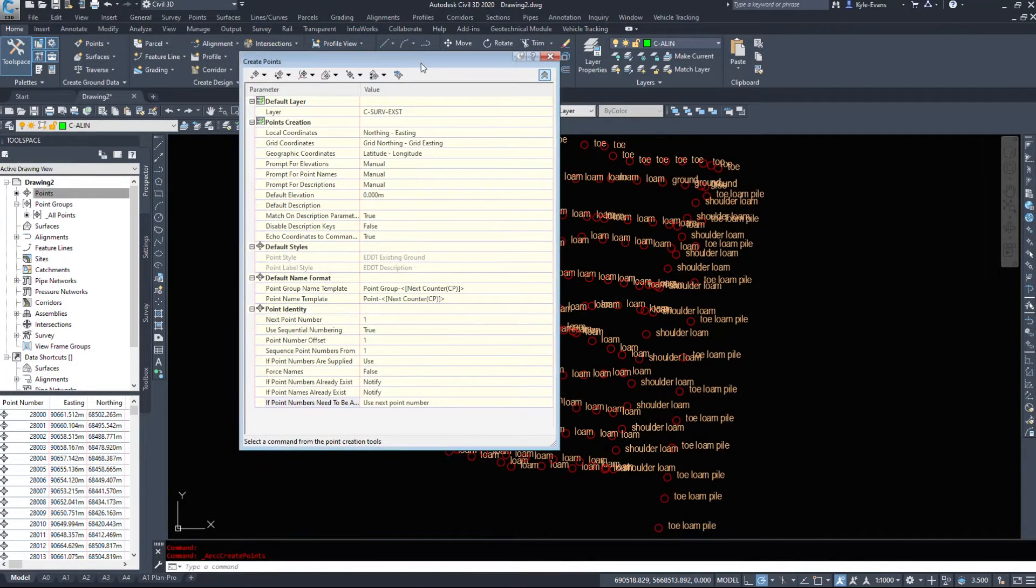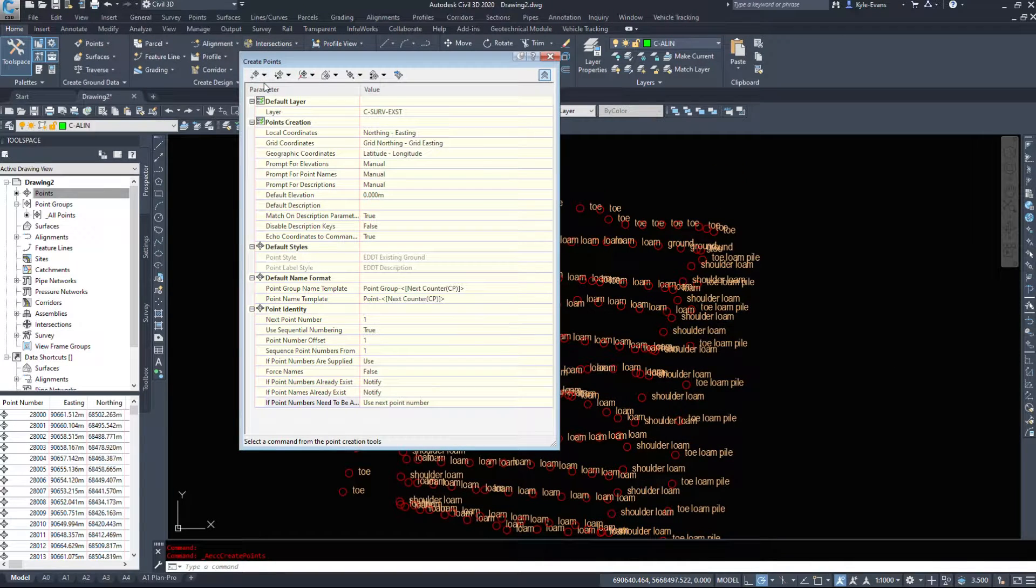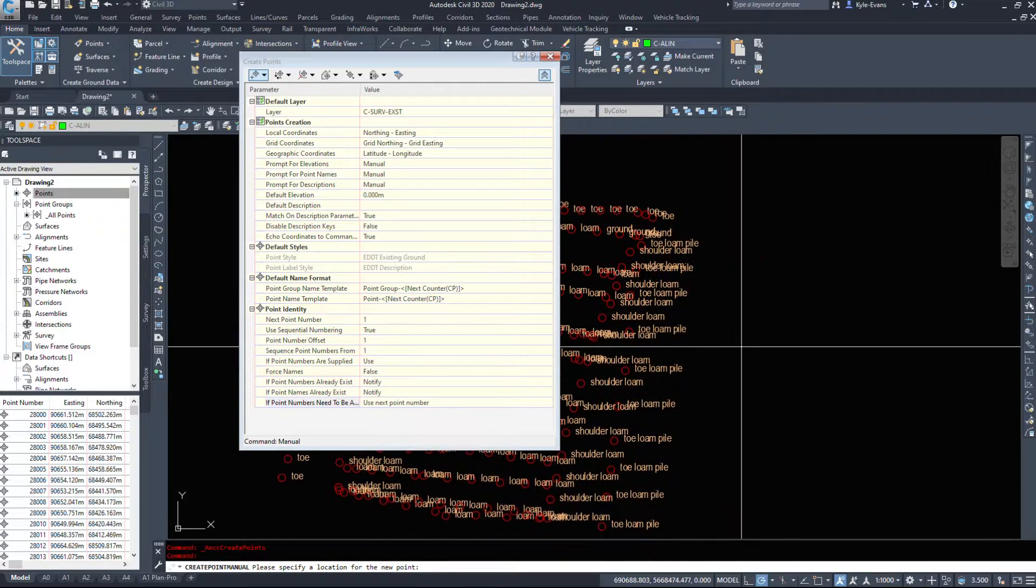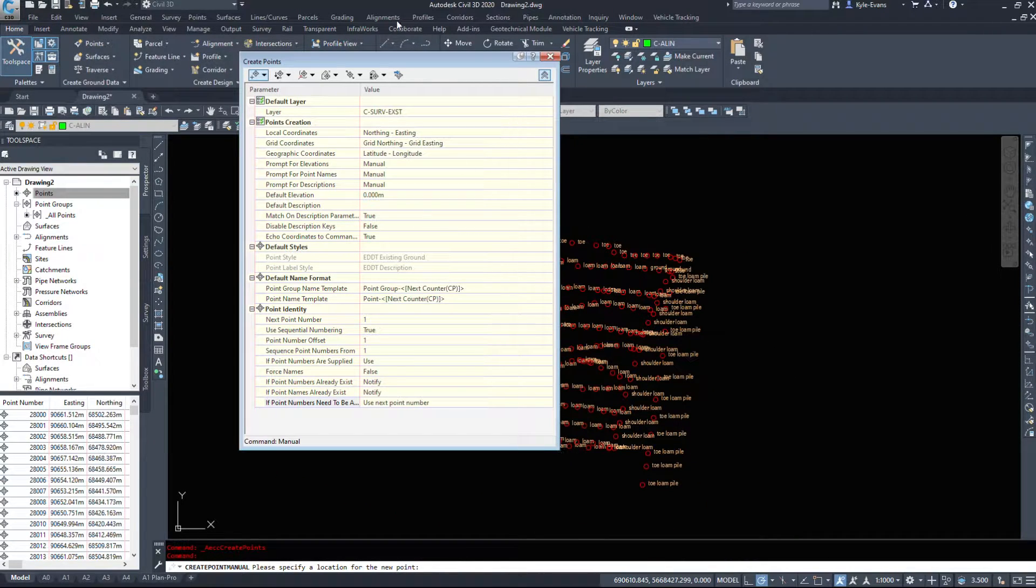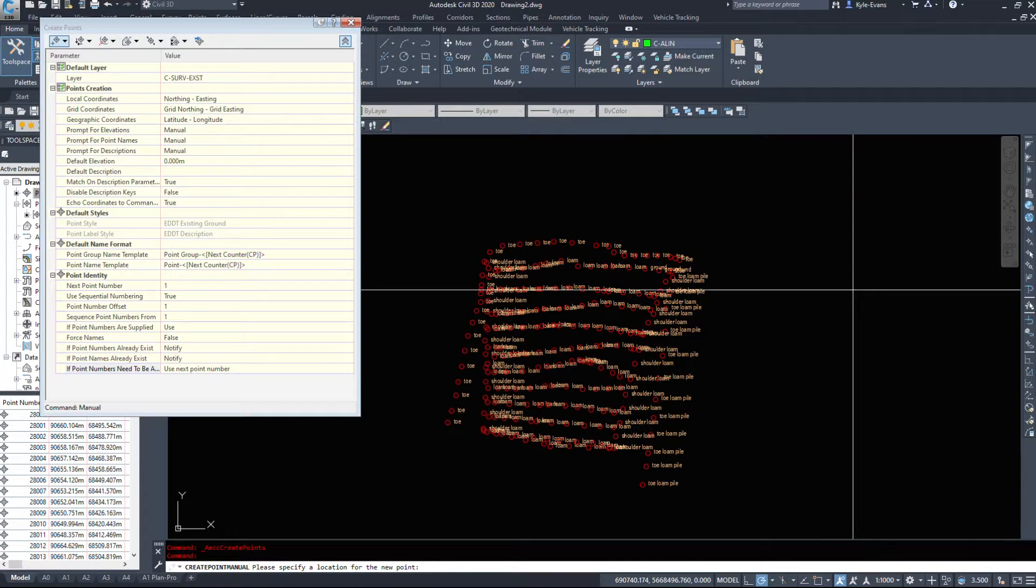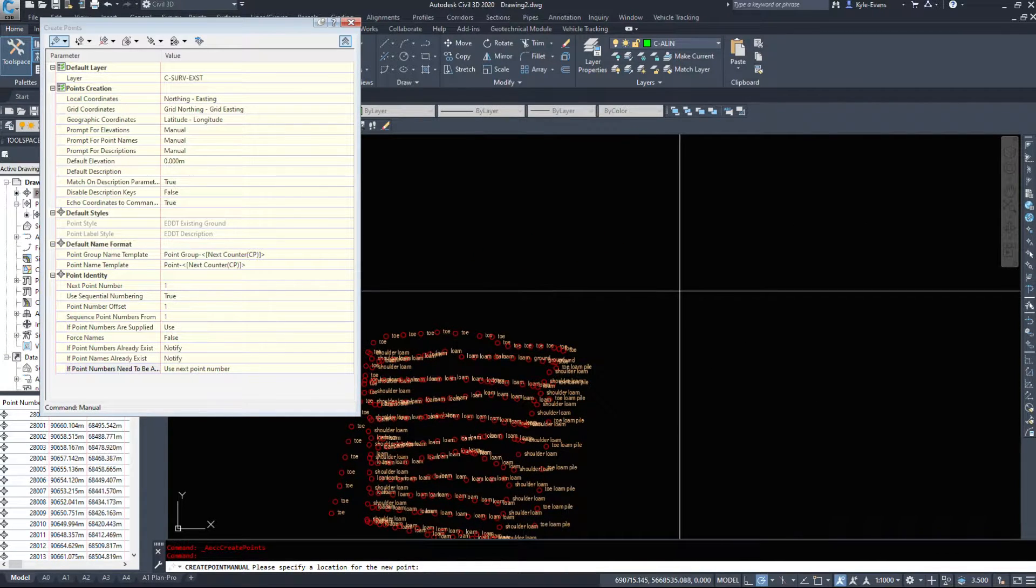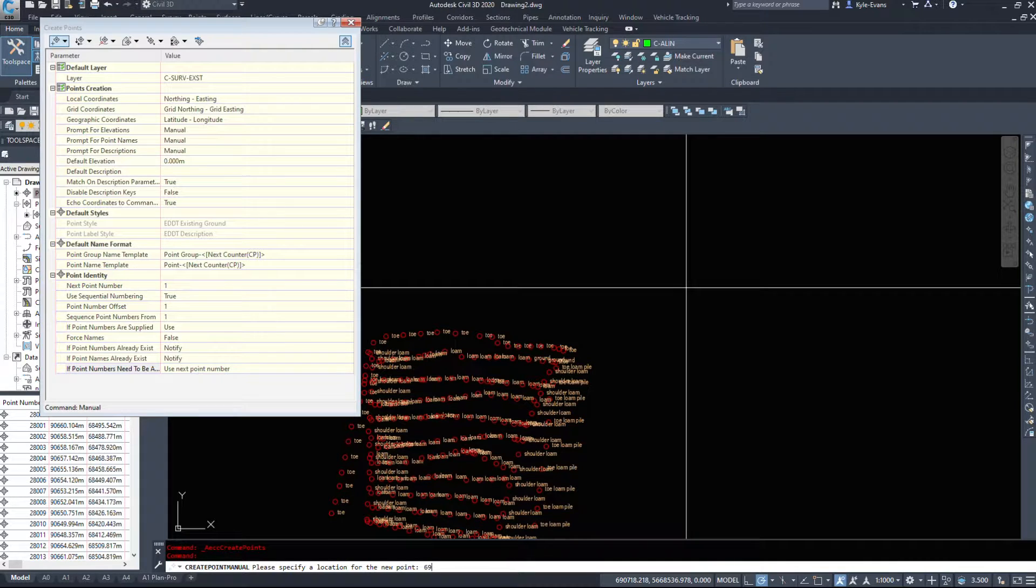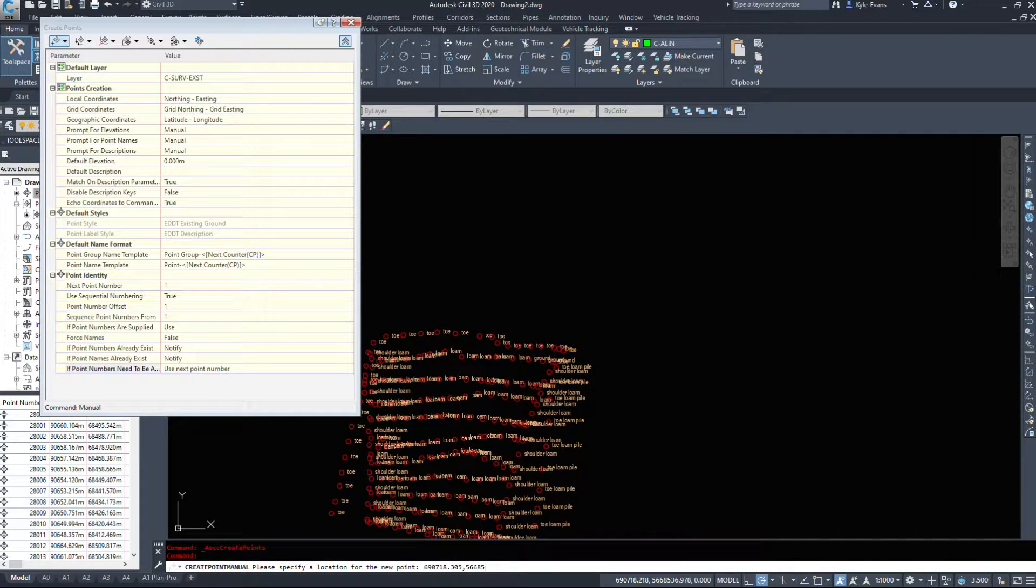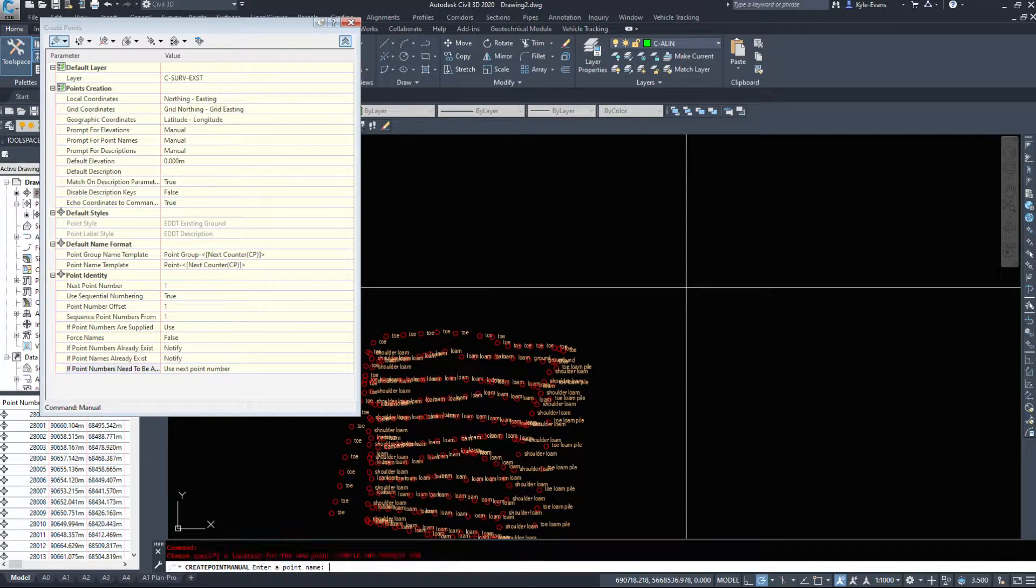So I'm going to run through a manual creation of just a quick couple of points here. We're going to make some information up. I'm going to click the dropdown, select manual and select the location for the new point. I'm just going to put in a couple of survey markers. We're just going to guess the numbers for them. So say we wanted one at 690,718.305. I'm just making this up. 566,853.6654. We'll hit enter.